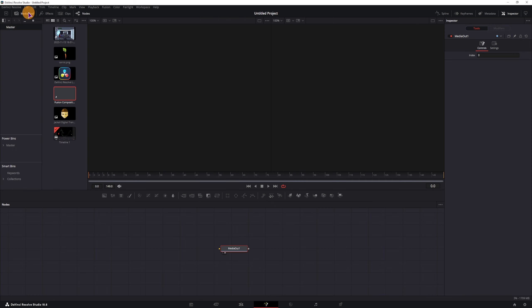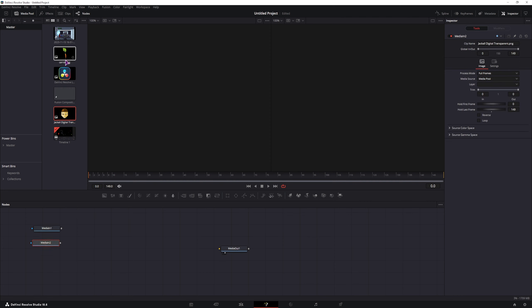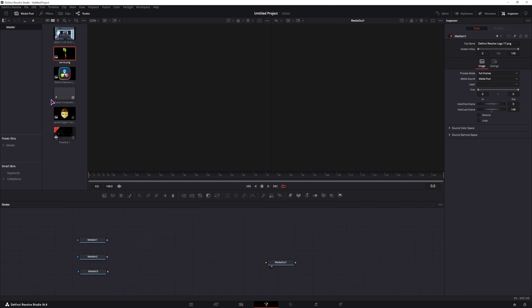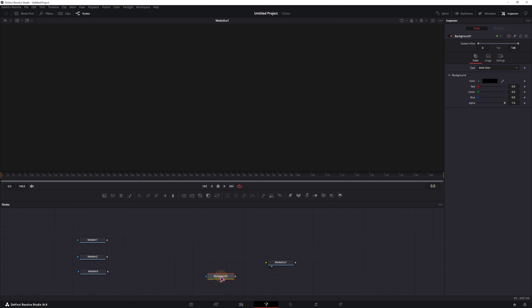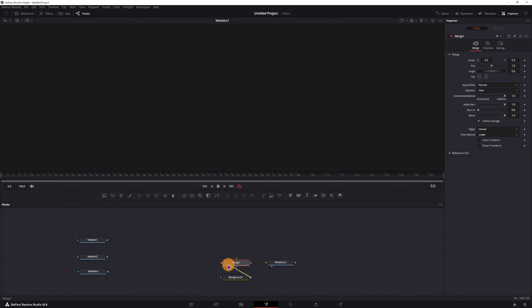Now I have prepared a couple of images - I have the DaVinci logo, my logo, and a caret. So the way I will do this, I will add a background node, make this transparent, and I will add a merge node in the back.